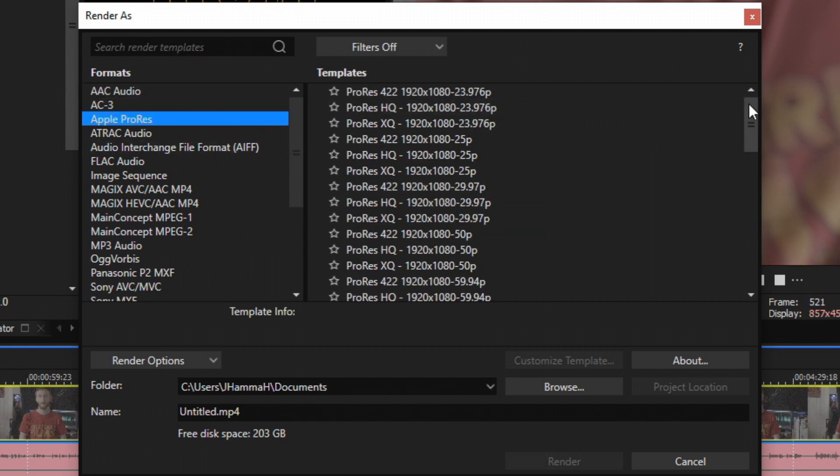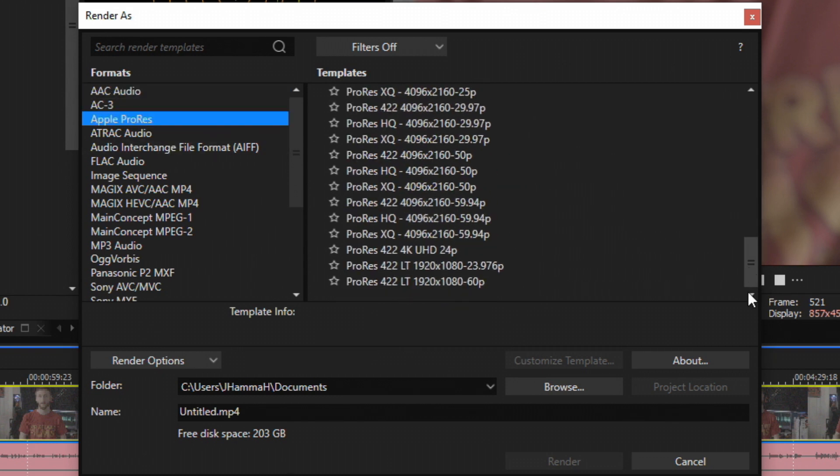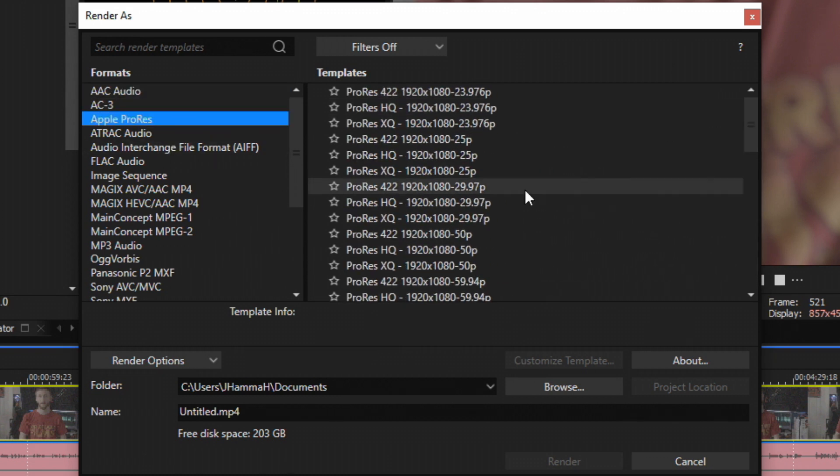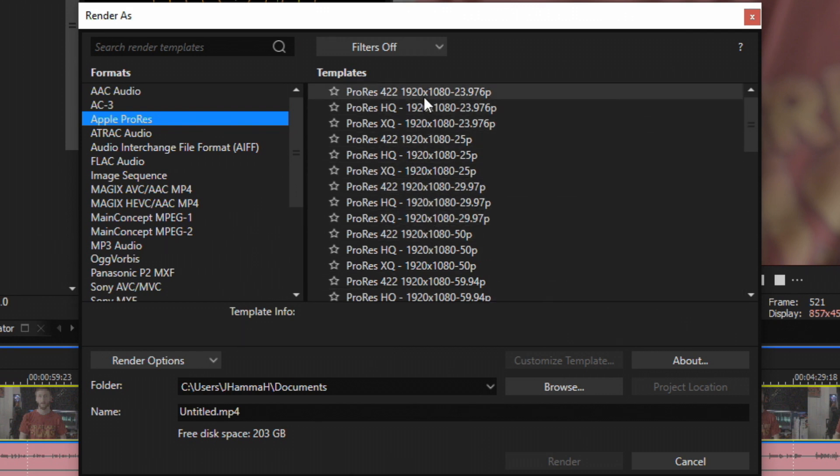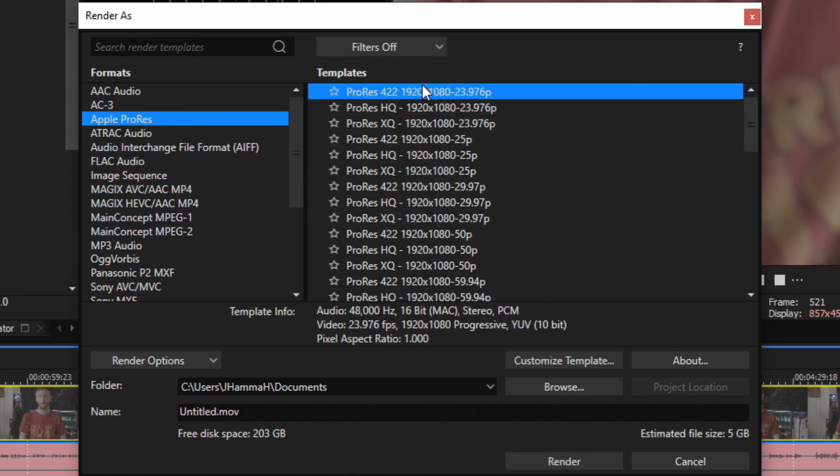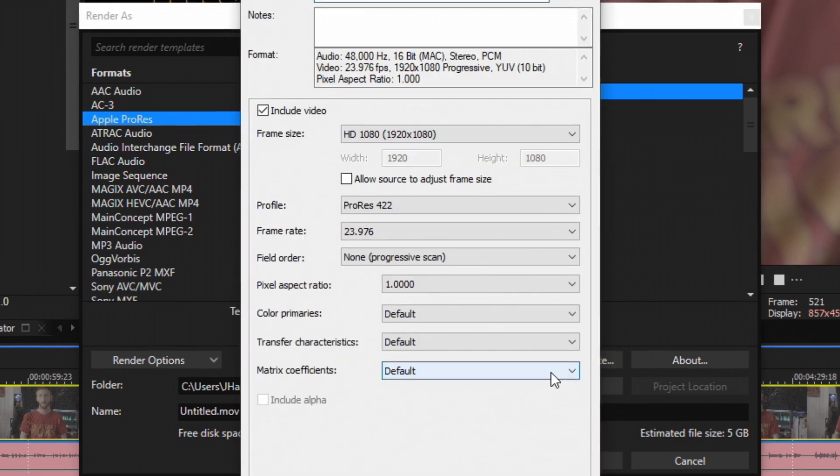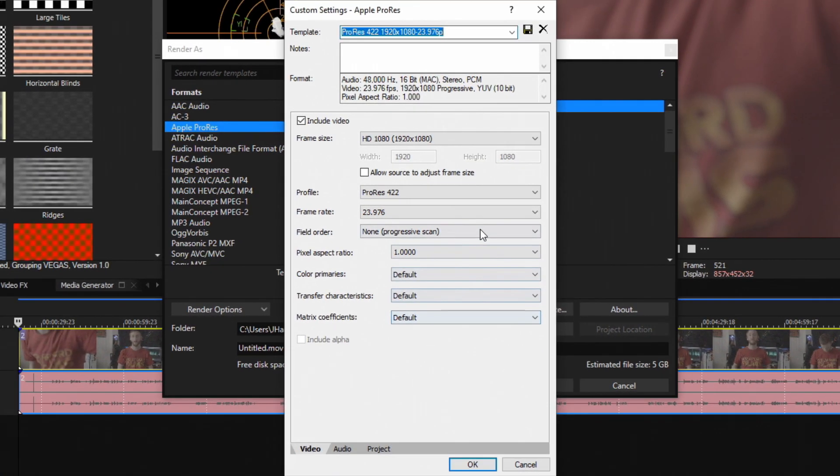When we select this we have a bunch of templates on the right, but it doesn't matter which one we choose because we're going to customize it anyways. So choose the top one and then hit Customize Template right here. Then the settings will come up.